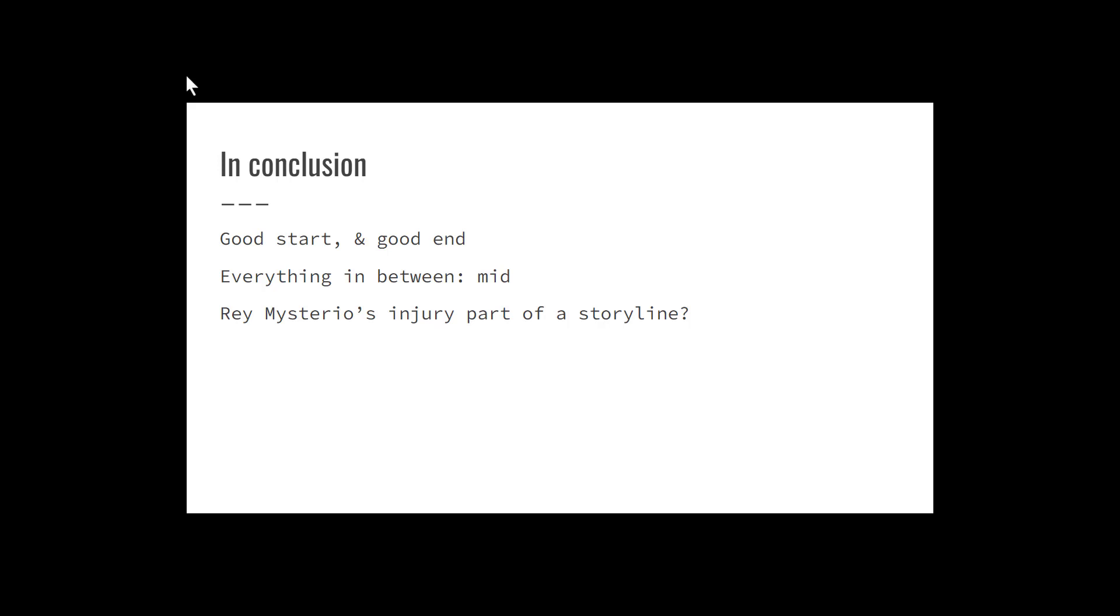With that, that will conclude this episode of WWE Discussion. If you enjoyed this episode, be sure to hit that like button down below.